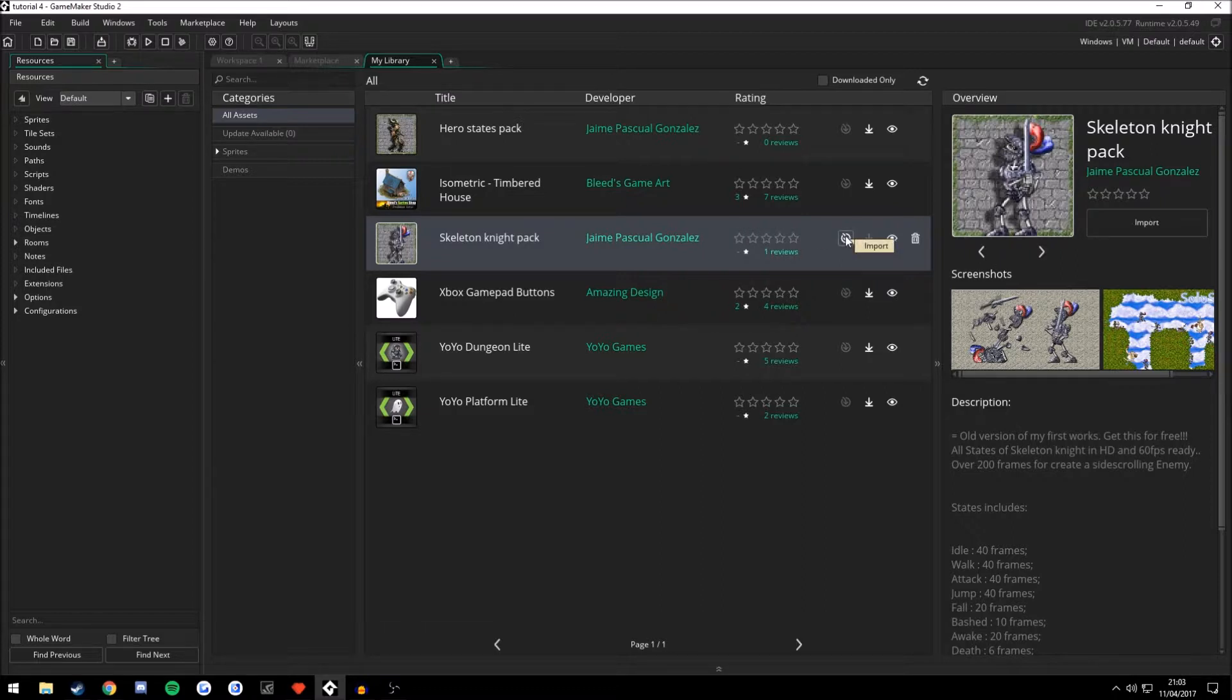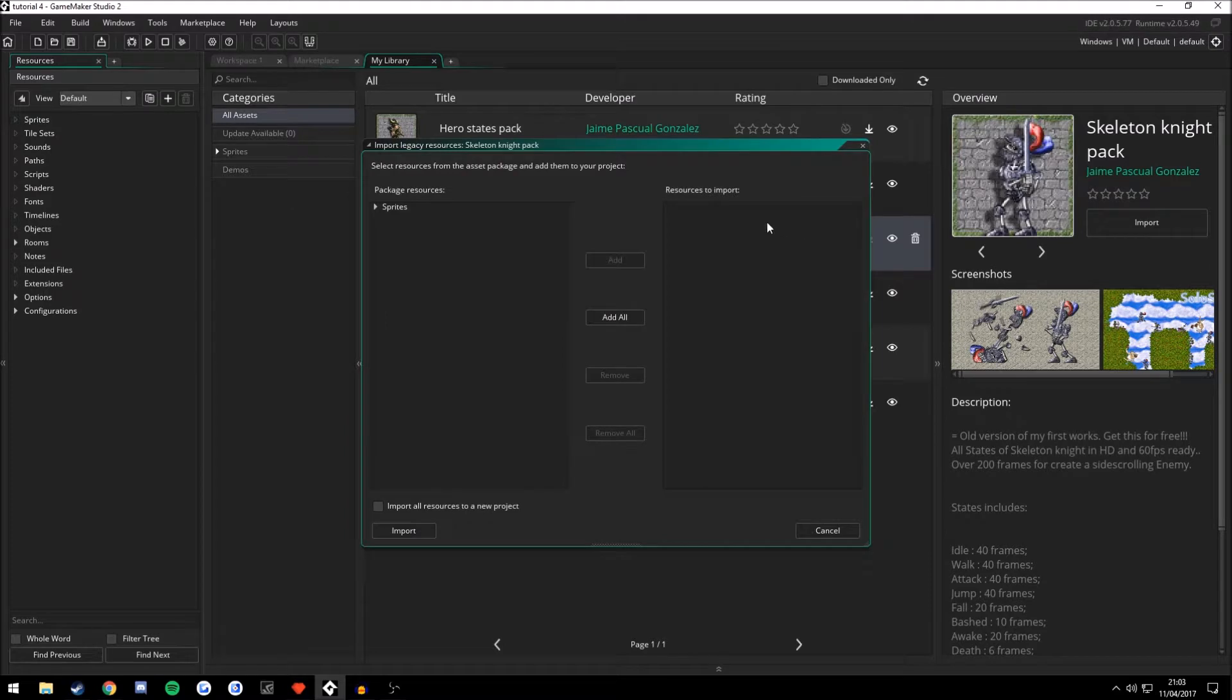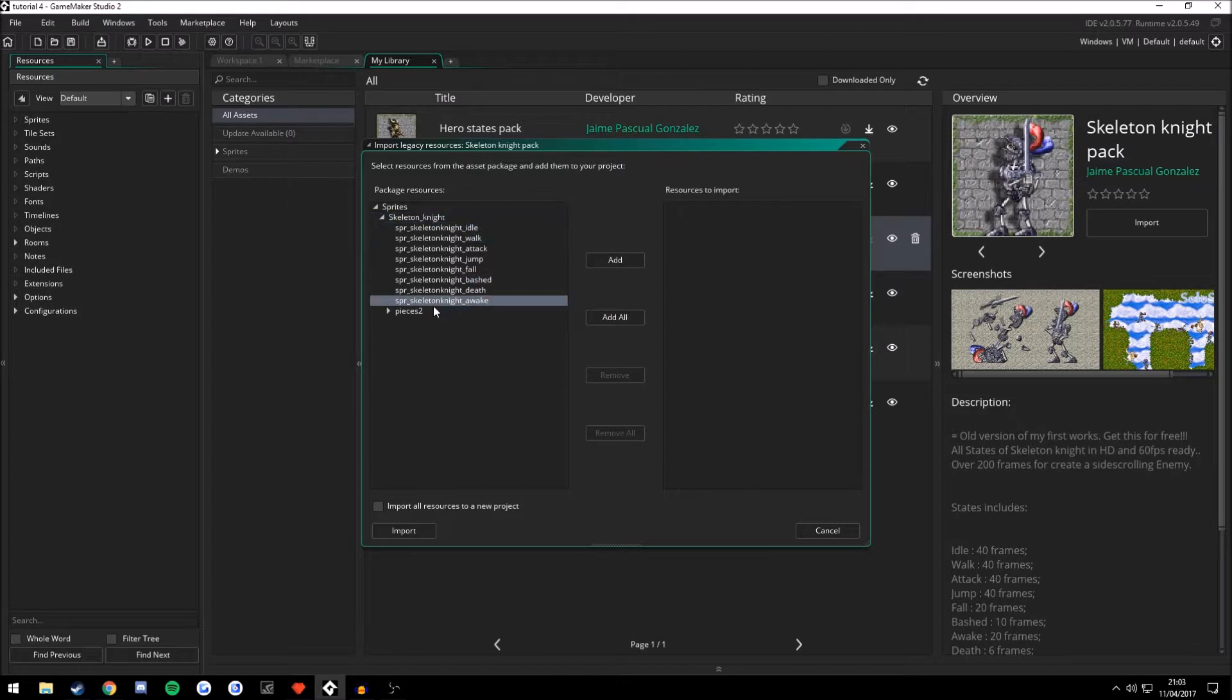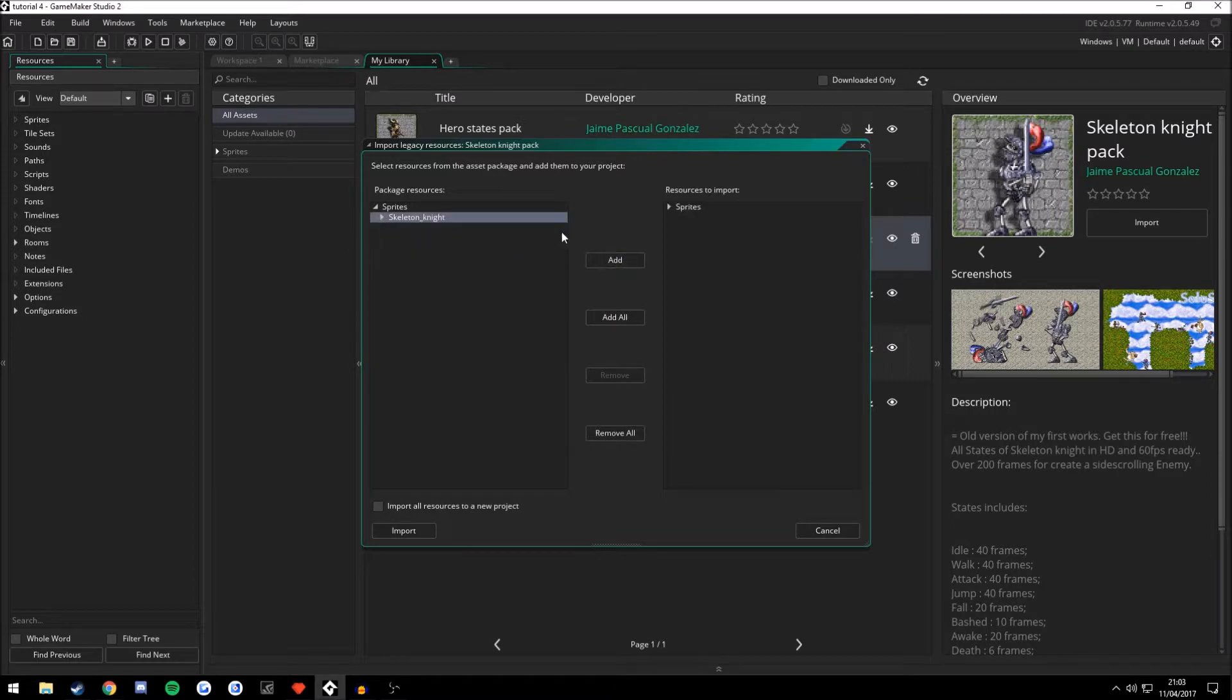You can now import by pressing the import button. See it's extracting up in the top right. And this shows you what you will be adding here. So all the animations for Skeleton Knight Death, Skeleton Knight Bashed, Skeleton Knight Attack, Jump, Fall. So we're going to go ahead and add all these.